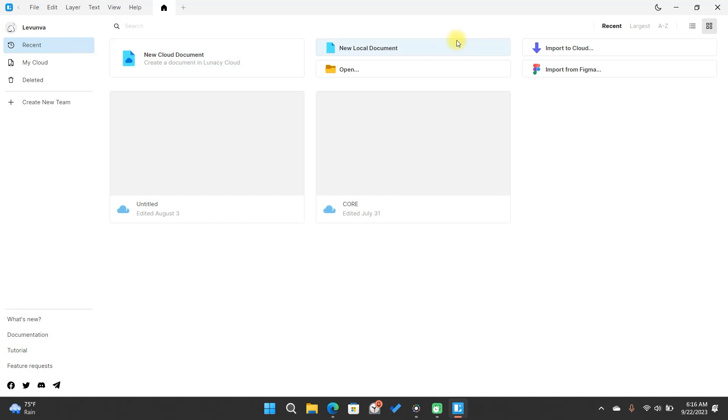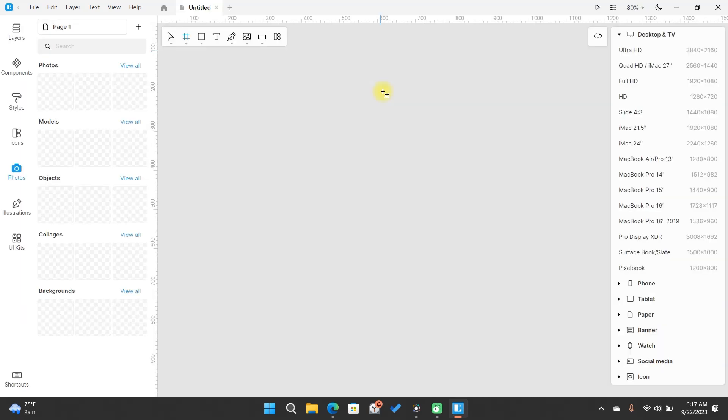To wrap up, let's create a local file. Click here, and you'll be taken to this screen. From here, you're free to design whatever you wish.